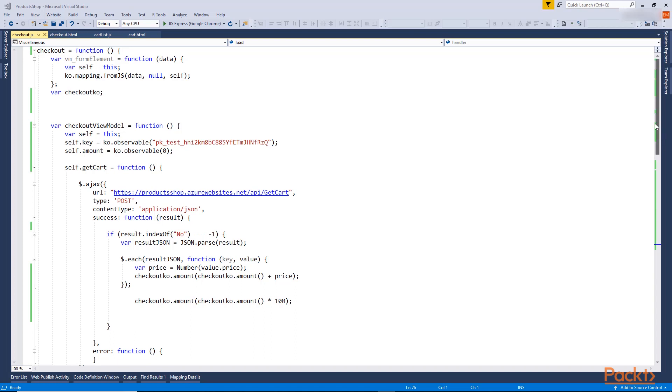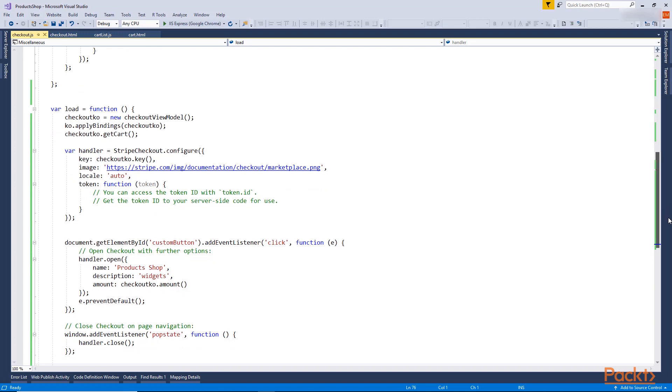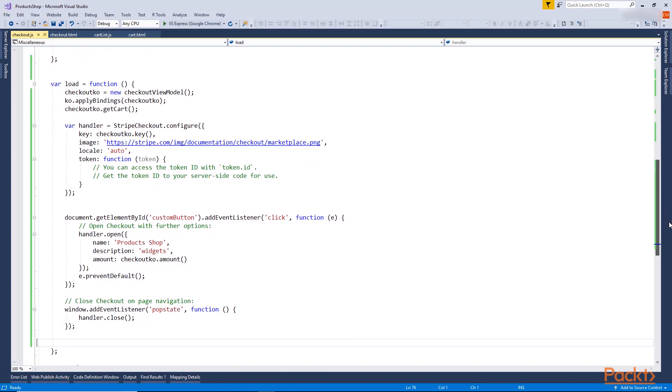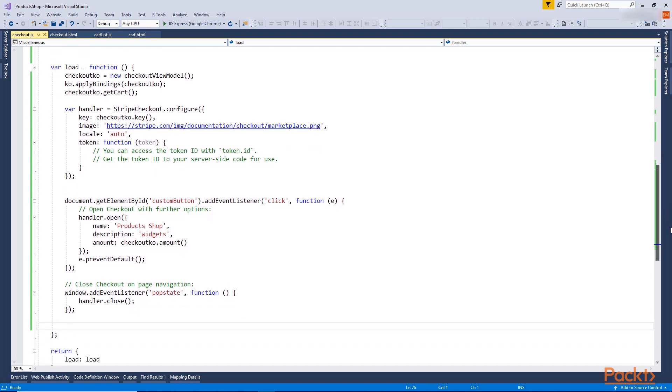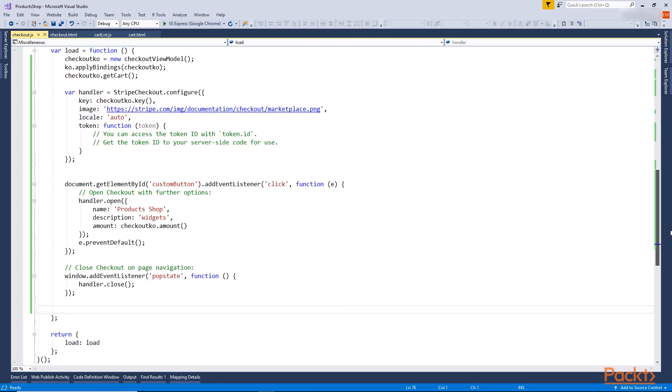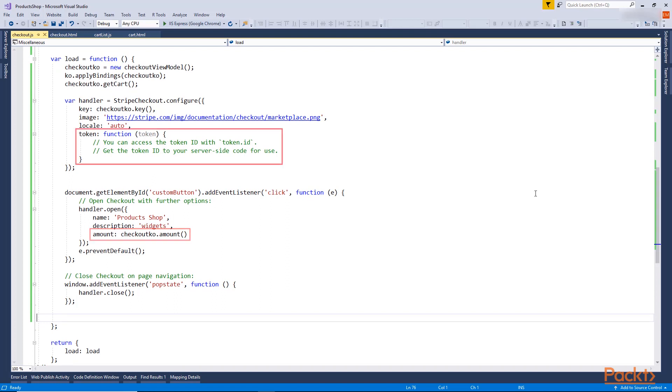In the load function here, I added the JavaScript code that I copied from the documentation page. I binded the key with the observable variable I created in here, and I also binded the amount. And in this function, I will be able to send the token to our Azure function as we will see later.